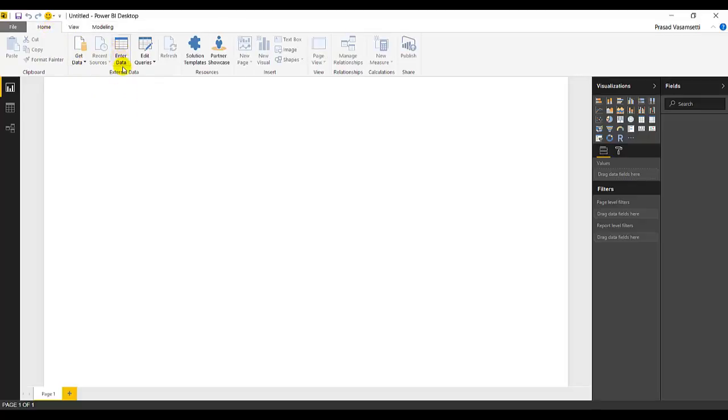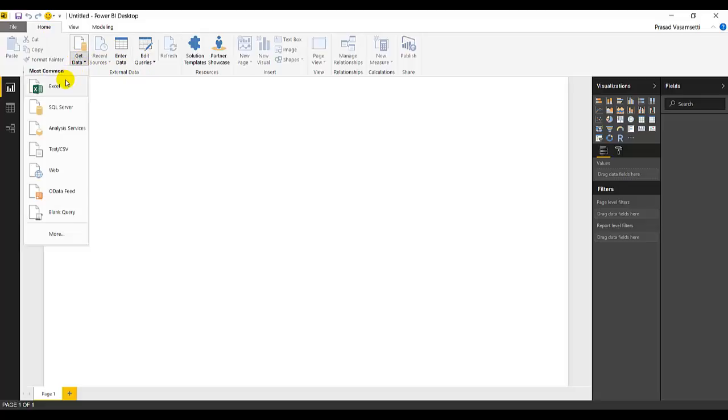Here we can create new reports or new tables. Enter data, edit queries, get data from Excel, SQL Server, Analysis Services. We will go in detail in later videos.